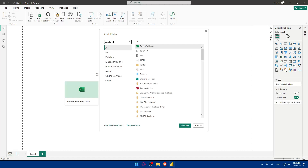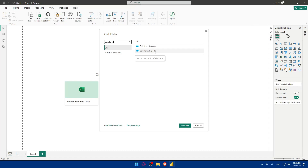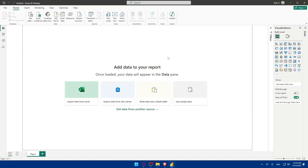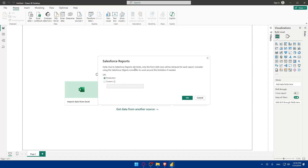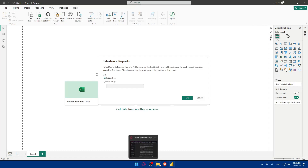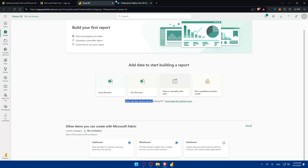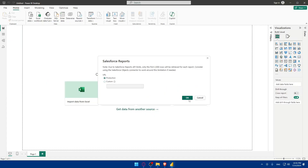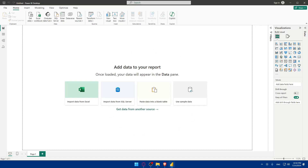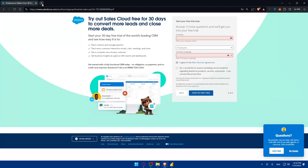Look for Salesforce in the list — you'll find both Objects and Reports connectors. Choose one depending on what data you need. Note that the Salesforce Reports connector only retrieves the first 2,000 rows per report, so consider using the Salesforce Objects connector if you need more data. Enter your Salesforce account URL, click OK, and your data will be connected. Once imported, you can start creating reports and dashboards. That's it for today — thanks for watching and see you in the next video!